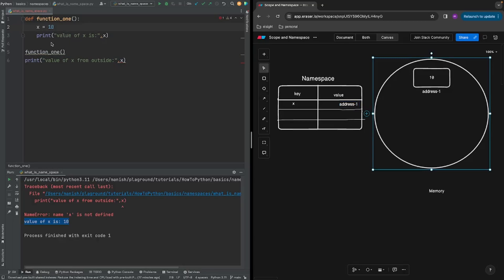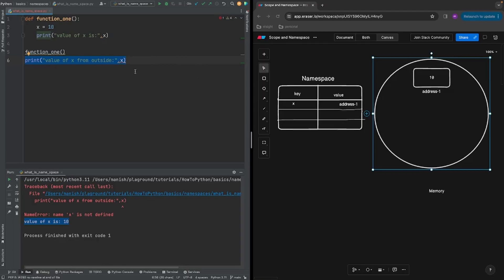When Python reaches the print line inside the function, it goes to the namespace, looks for the name x, finds it, goes to that address, and brings back the value — so we see 'value of x is 10'. Then we exit the function and come to the outside print line where we want to print x again. Python goes to the namespace to check whether that entry exists.